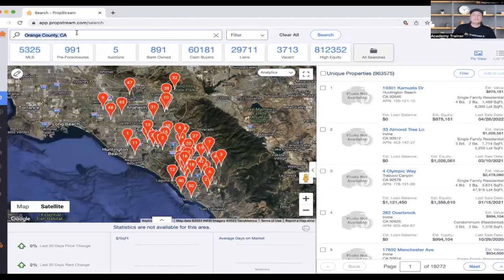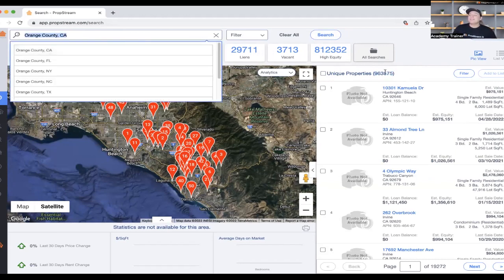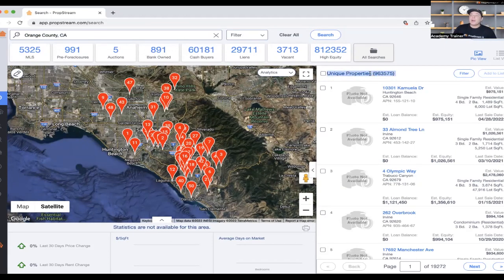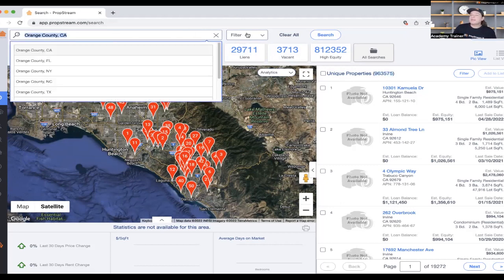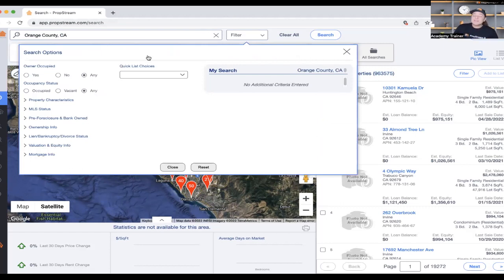Let me show a quick example. I'm located in Southern California, so let me search in Orange County. After performing that search, PropStream shows nearly one million properties — 963,000 unique properties in just Orange County. That's the first step: pulling up your market. But not all of these people are necessarily motivated to sell, so the second step is filtering through these results.